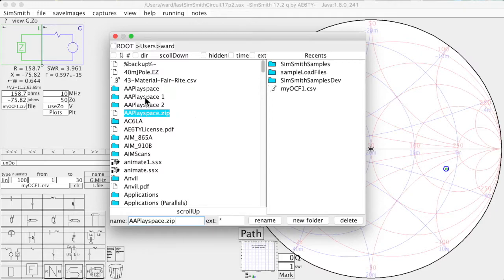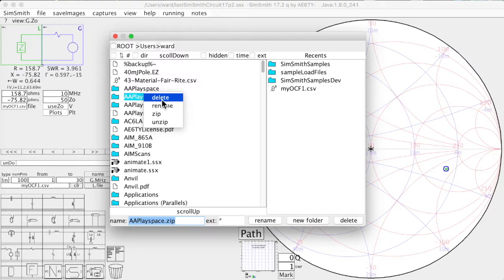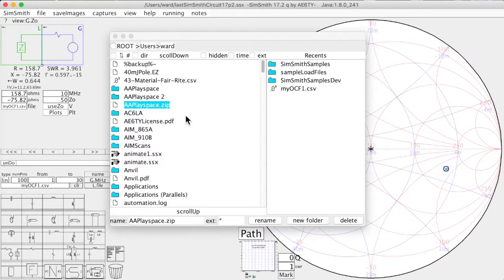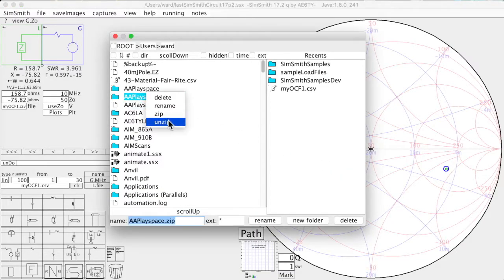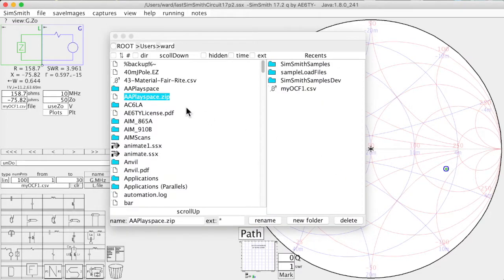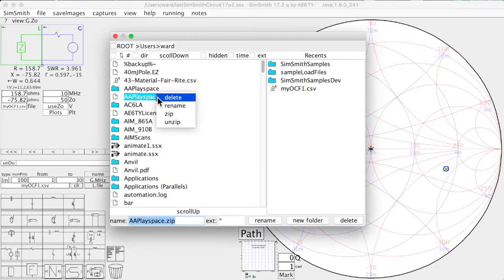The latest release allows you to delete entire directories or folders. And again, it asks you if you really want to do this.